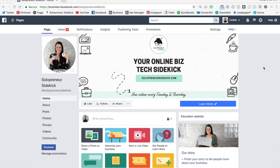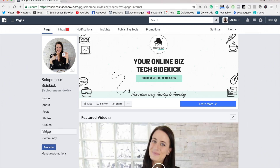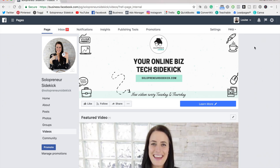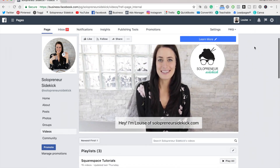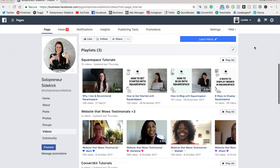All right, so you're going to go to your Facebook page and then over here on the left, you'll see that it says Videos. Just click on that. And then here you'll see all of the videos that you have created.